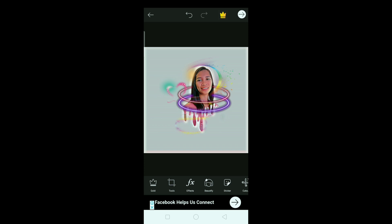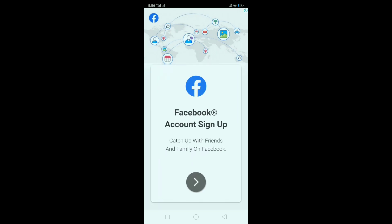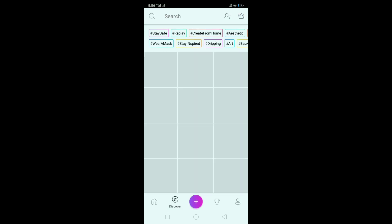Ayan, so okay na sya, so save na natin — save to gallery. And then, so yan guys, thank you for watching.